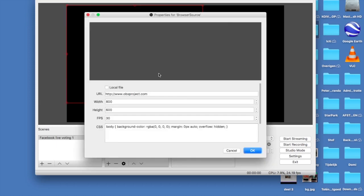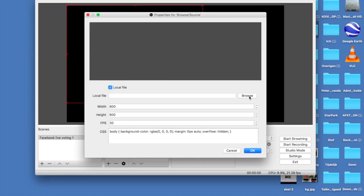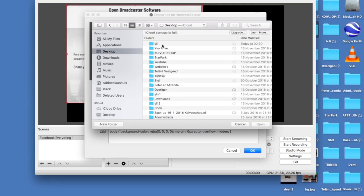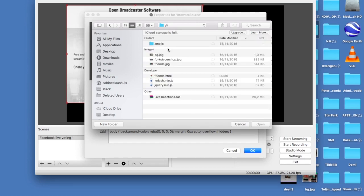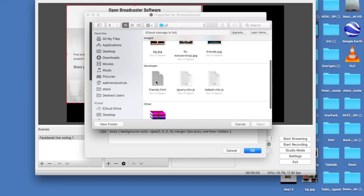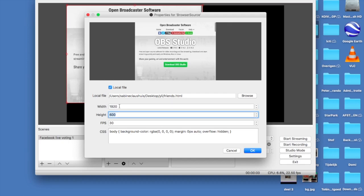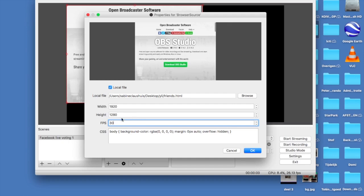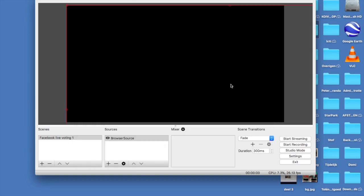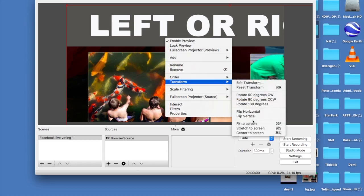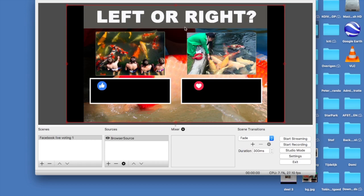Create a new browser source, click OK, select 'local file', and click Browse. Search for the 'friends' HTML file you downloaded — in my case it's on my desktop. Select it. Now it's really important that you use the same proportions as the background image: 1920 by 1080. Make sure your background image uses these proportions, otherwise it won't work. Click OK and the image will appear. It might look a bit big, so go to Transform and click 'Fit to Screen'.